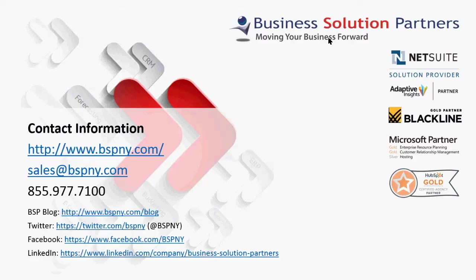We hope you found this video useful. If you have any questions about any of the features described in the video or need training or support with NetSuite managers or transactions, please contact Business Solution Partners at the email or phone number on the screen.